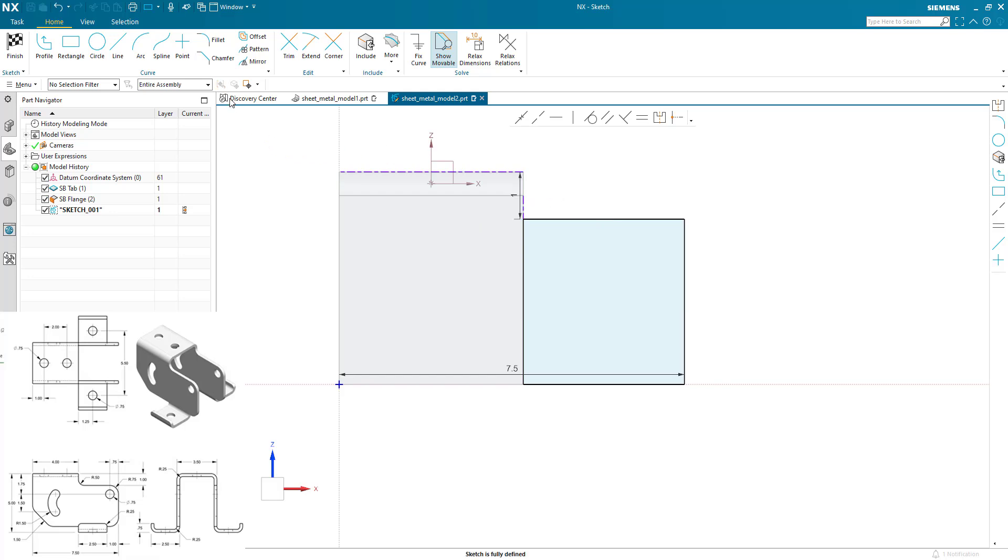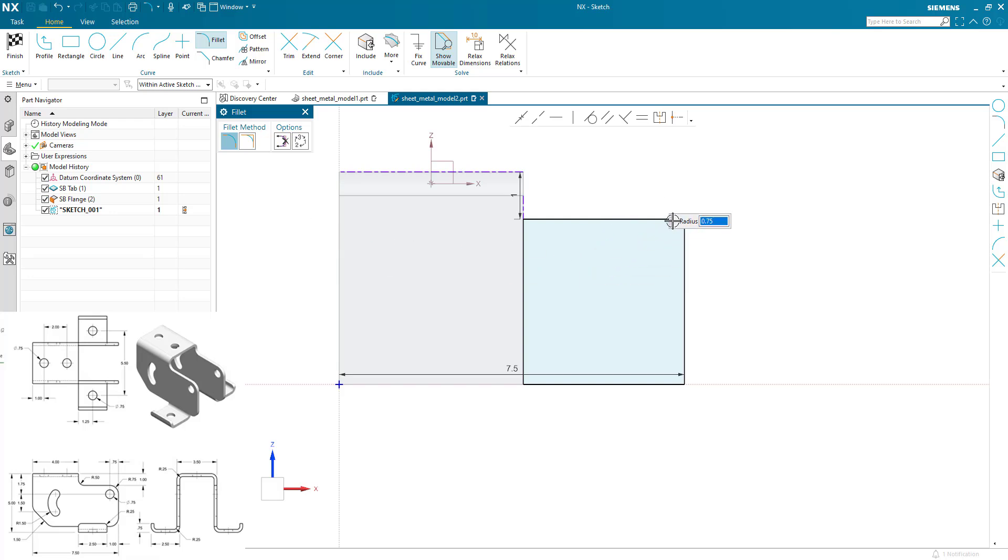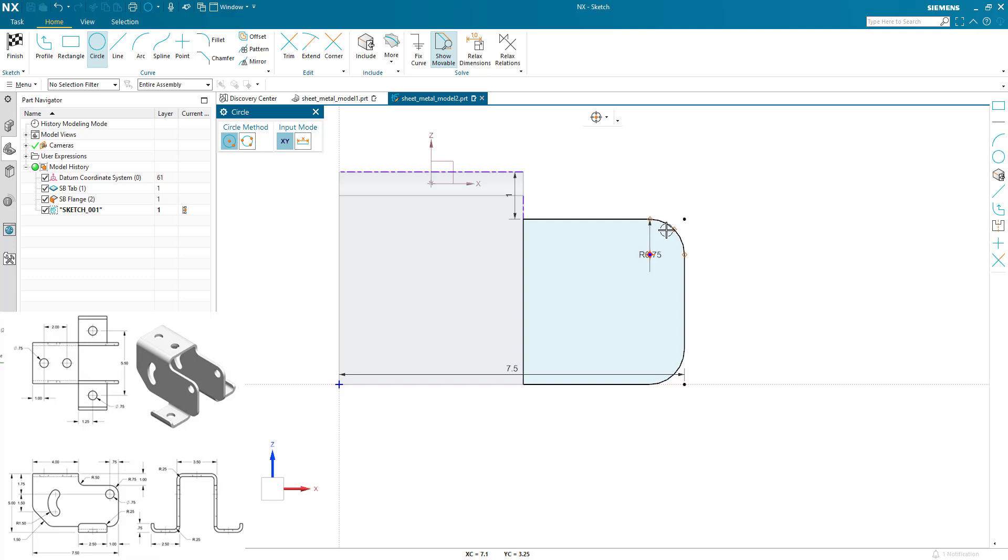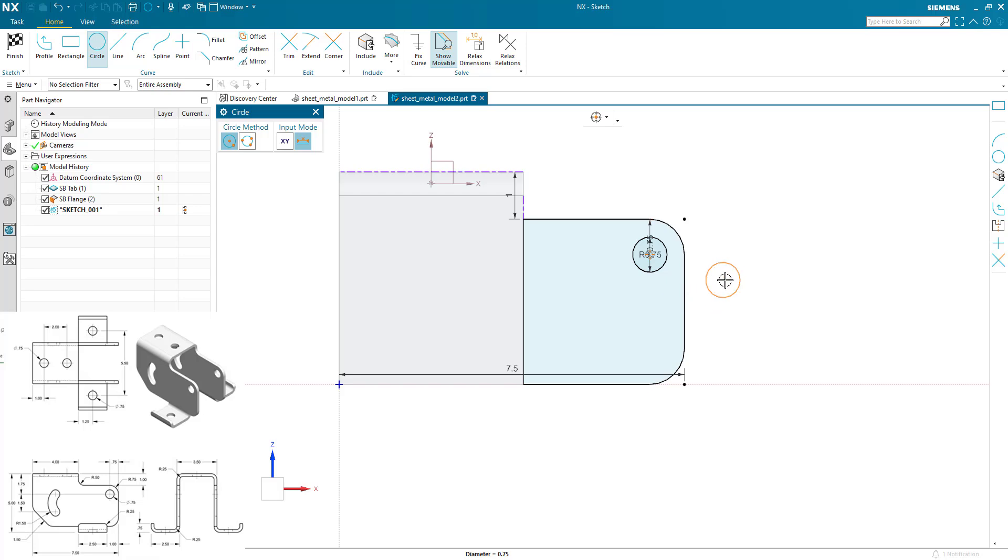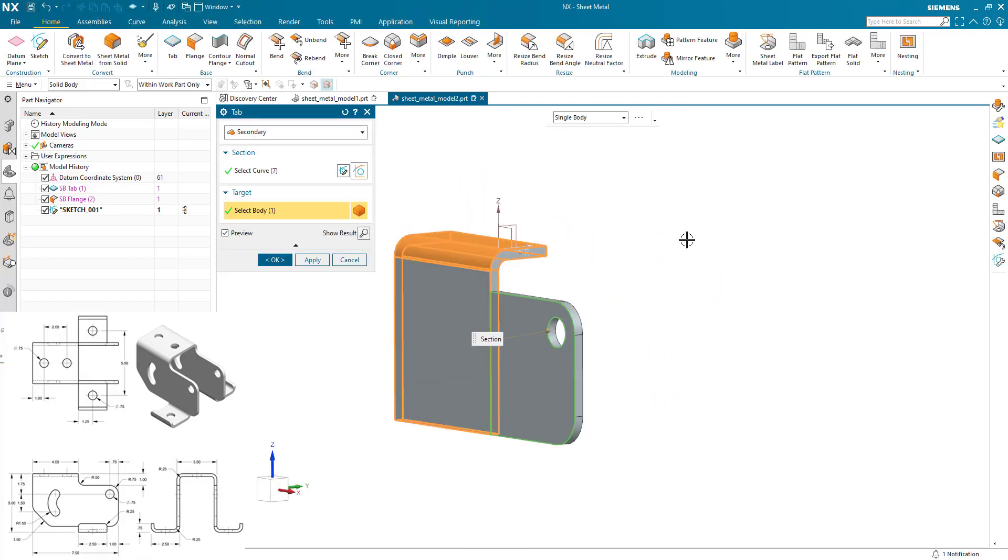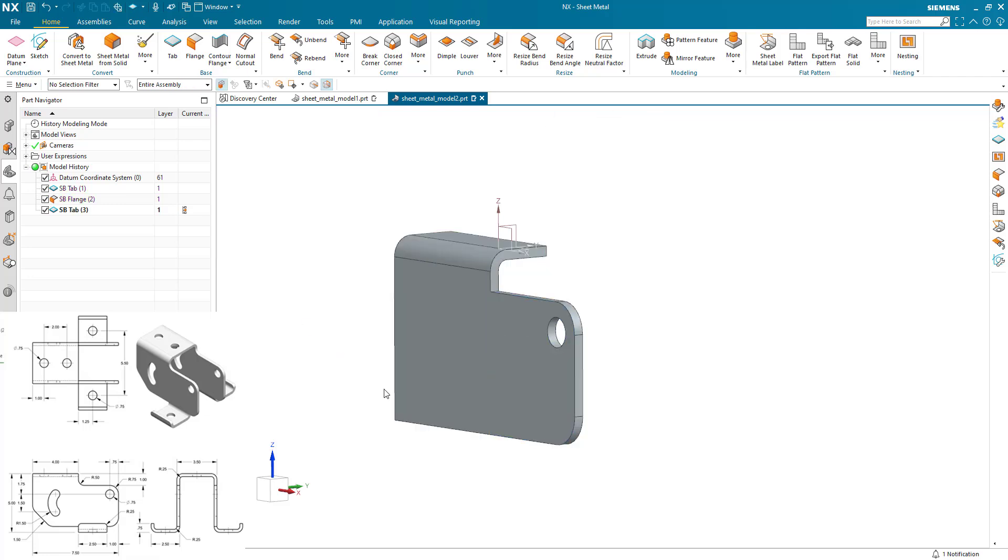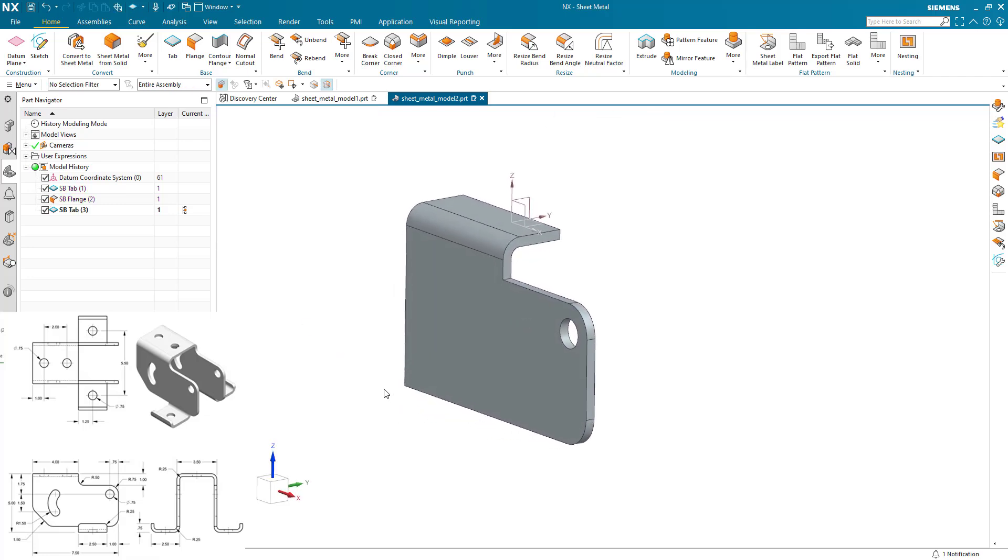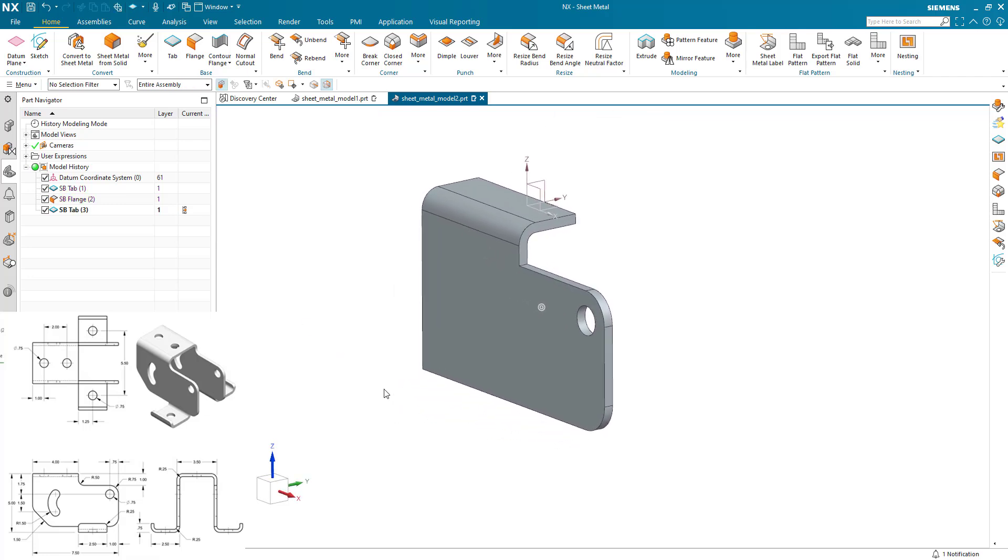Now what I'm going to do here is I'm going to add the fillets. I can do these later or I can do these now. I'm going to put a 0.75 fillet on top and bottom. And I'm going to also add the hole that's there, which is 0.75. And OK that. And we've generated that side flange.